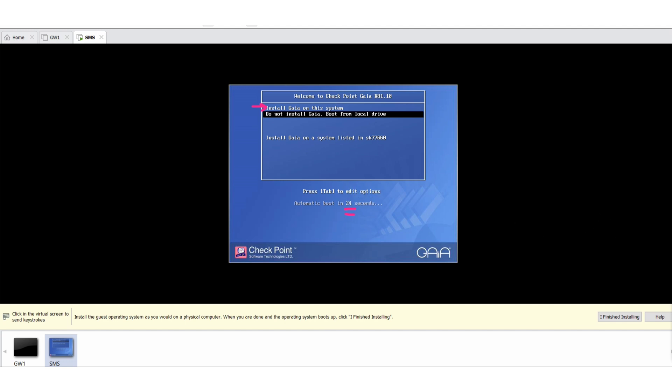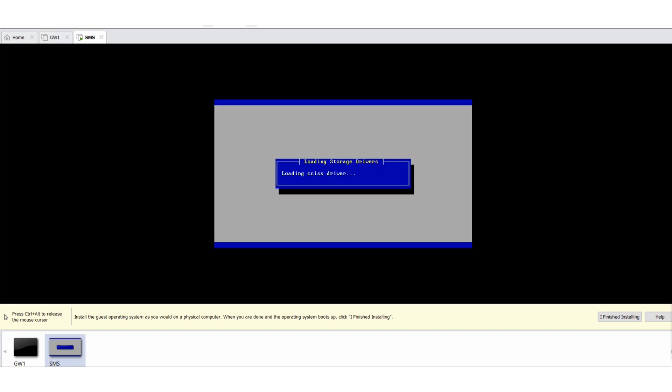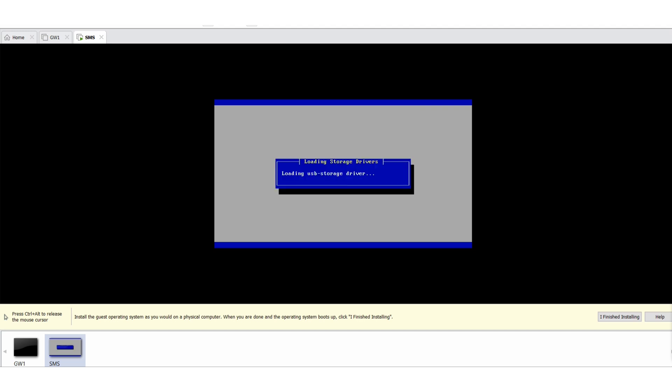So it will start initialization and it will do all the background checks for the OS to be installed. So you need to be with me and it is important to see each and every part of this installation, because in open server or in appliance or in a production environment, the steps will be the same. So be with me until this installation completes.